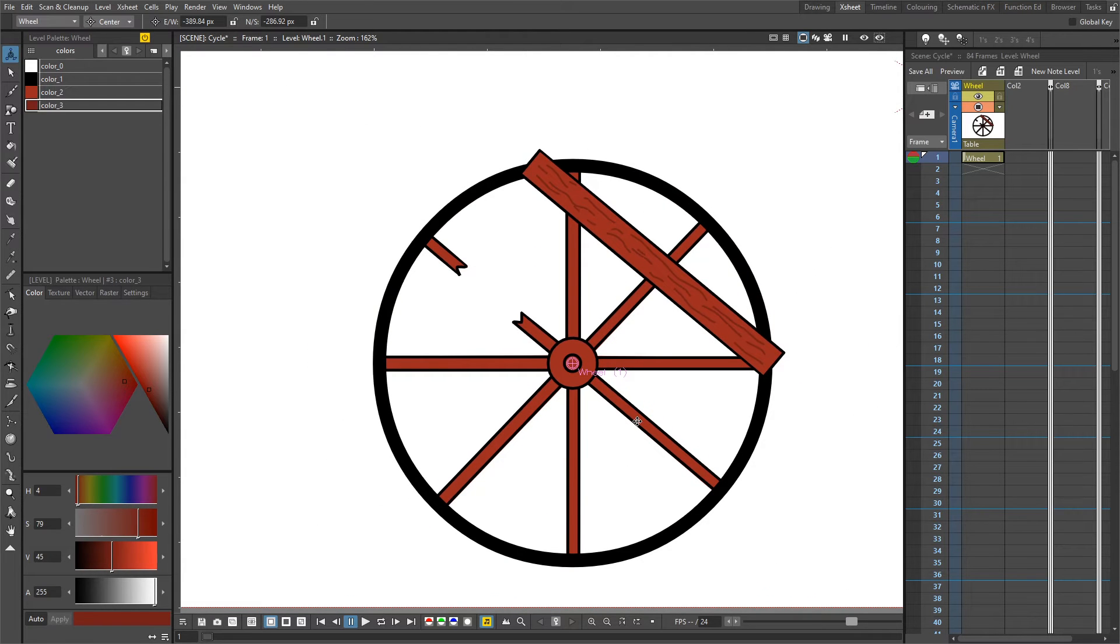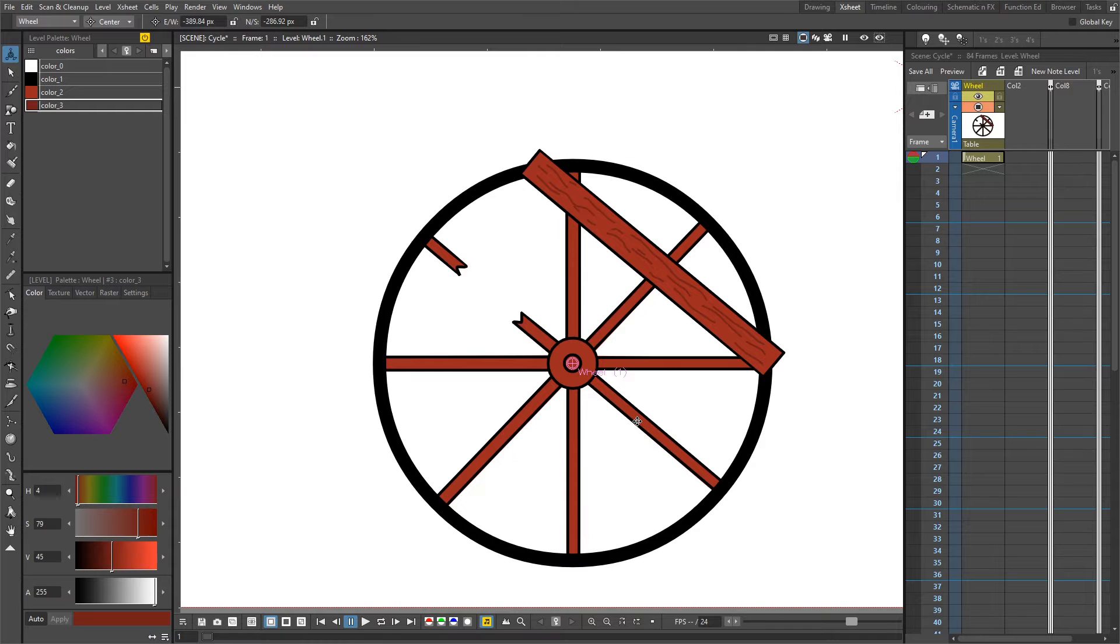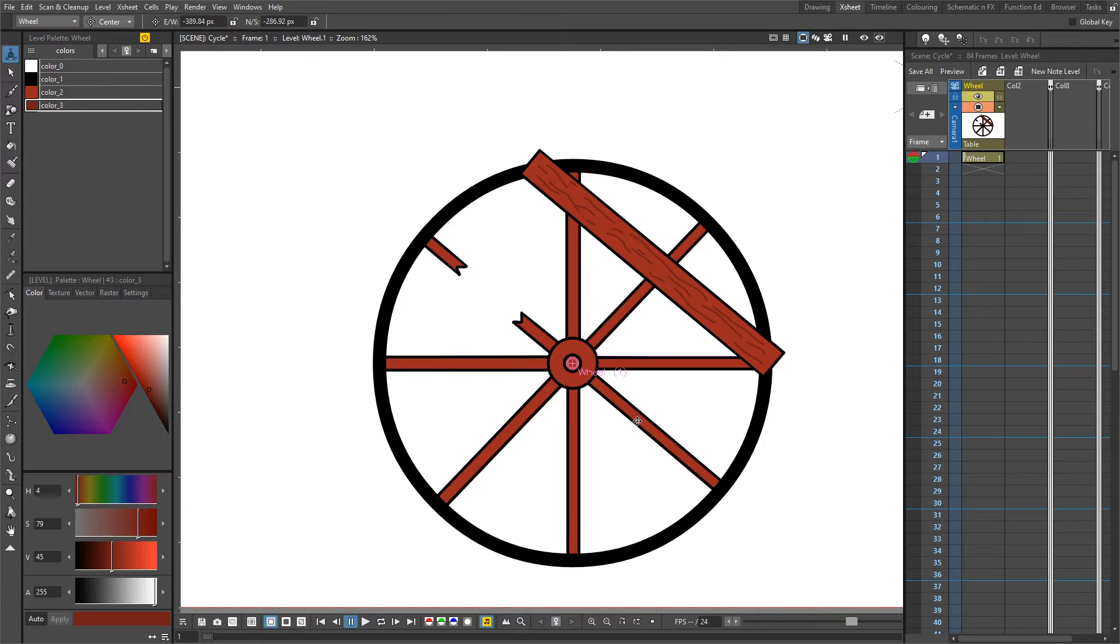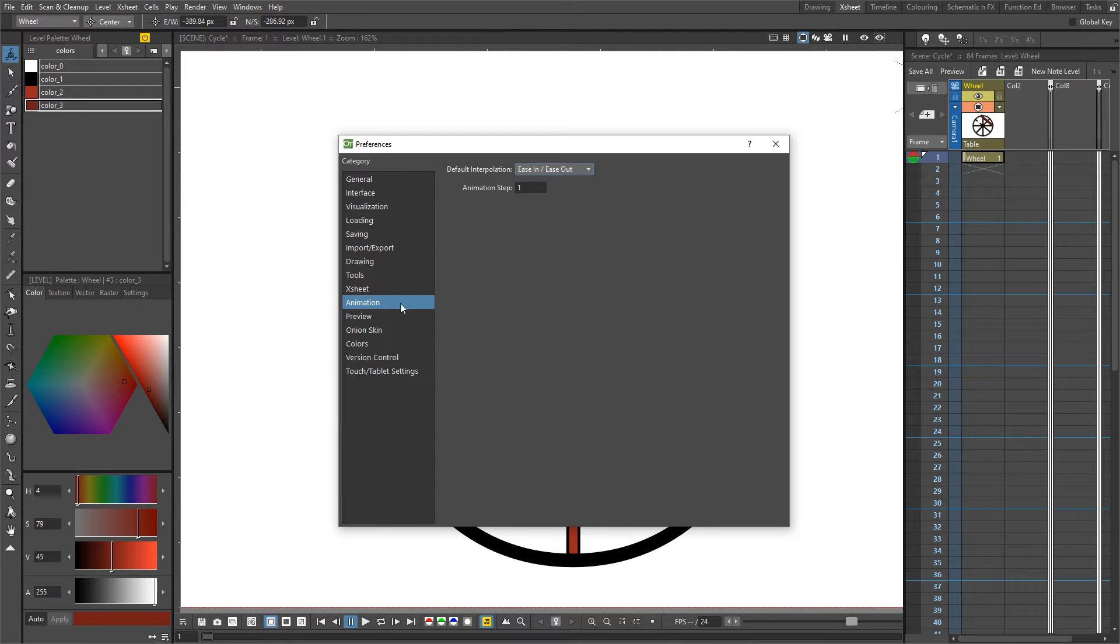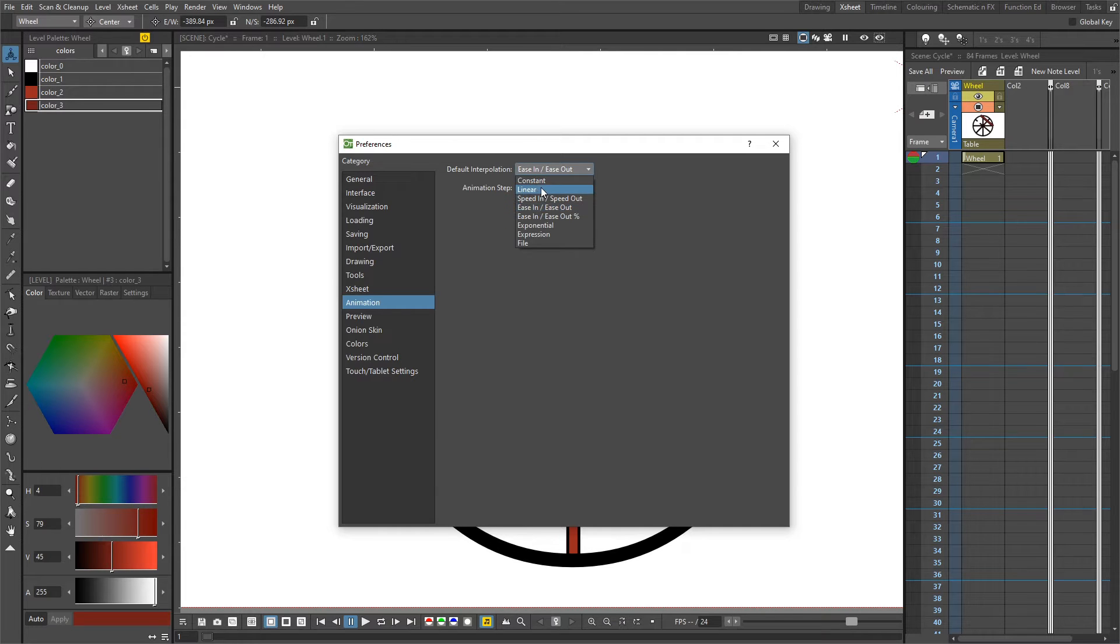Next, before we add the animation, we need to set the type of animation interpolation that we want. Because we want the wheel to turn at the same speed throughout the whole animation and not speed up or slow down at all, we need to set the interpolation to linear. Go to the file menu, then down to the preferences, and on the animation tab just change the default interpolation to linear.